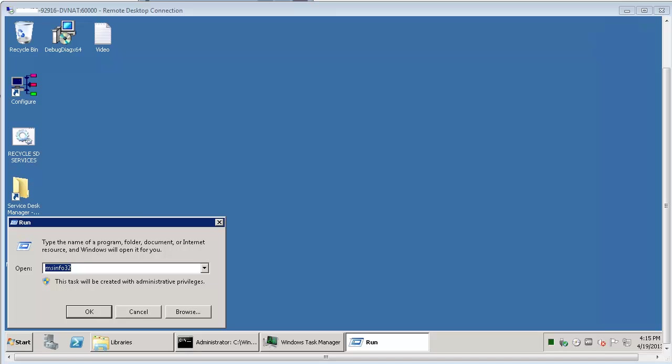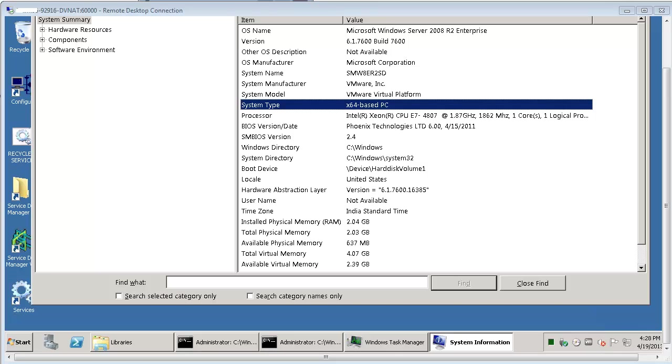You need to check the operating system running on the machine is 64 bit or 32 bit. Please go to Command Prompt and type the command as shown. Here you see that this is a 64 bit operating system, and hence need to download the DebugDiagTool for 64 bit.